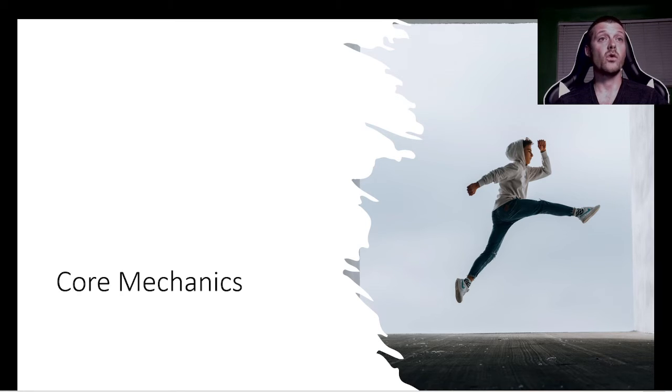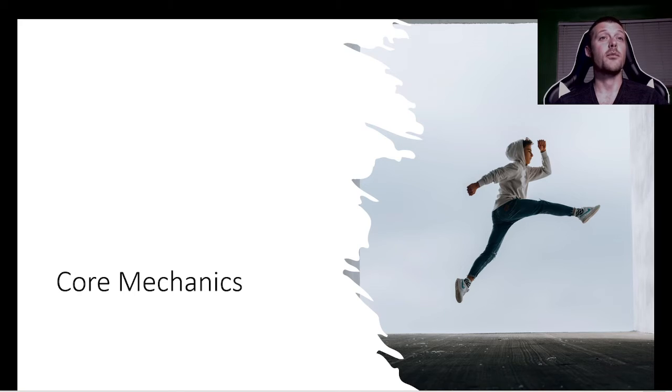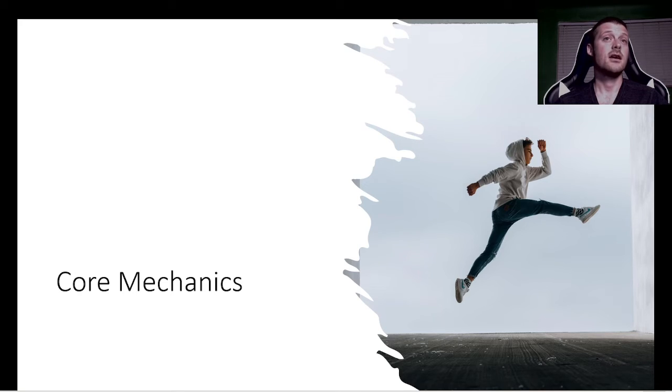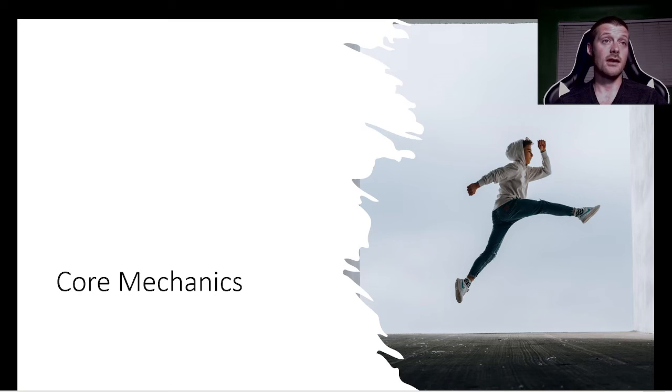Players will spawn in with a random character avatar. They will start at level one with 100 health points, no items, except their backpack containing 10 slots, no stat points to spend, and no skill points allocated. They start with 1,000 credits.